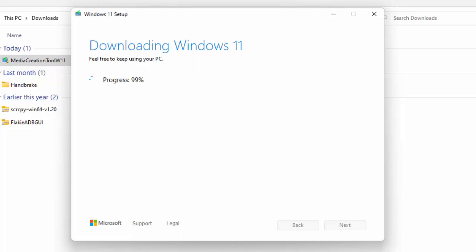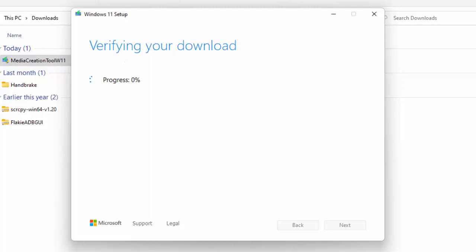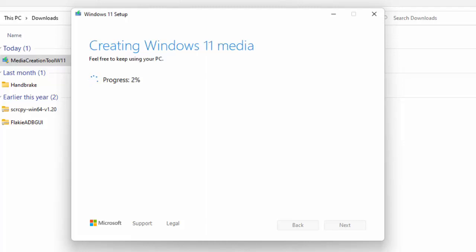Windows 11 is nearly finished downloading, and once done it's going to install onto the USB stick. Right now it's verifying the download — checking to make sure nothing's corrupted before it copies onto the USB. Now it's creating the Windows 11 media, so make sure your USB stick stays firmly in the computer and the computer doesn't switch off.